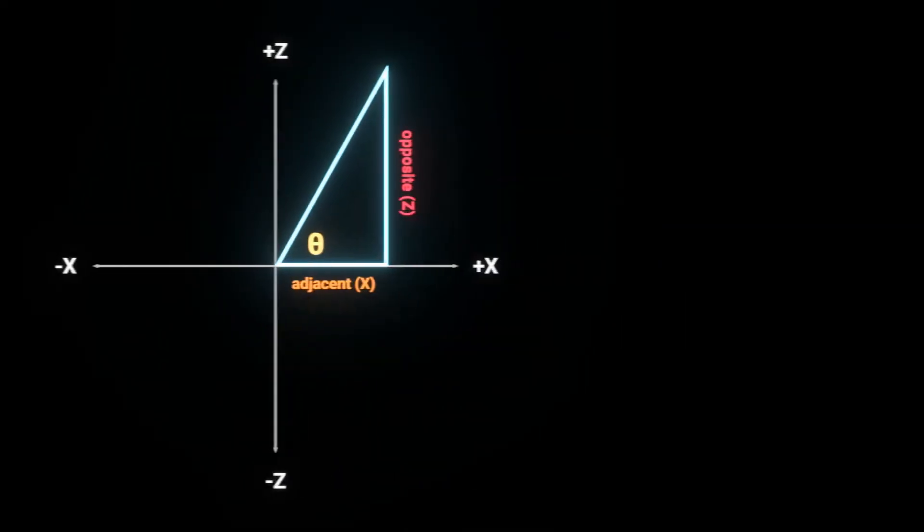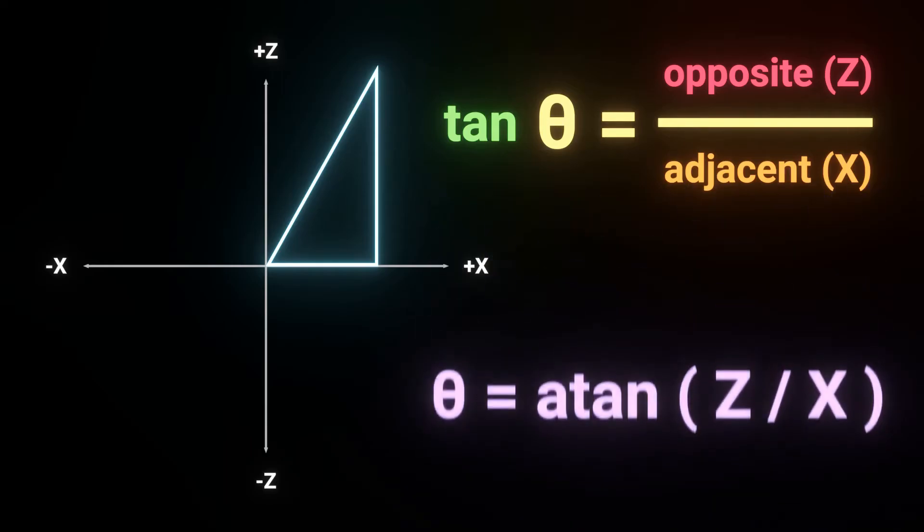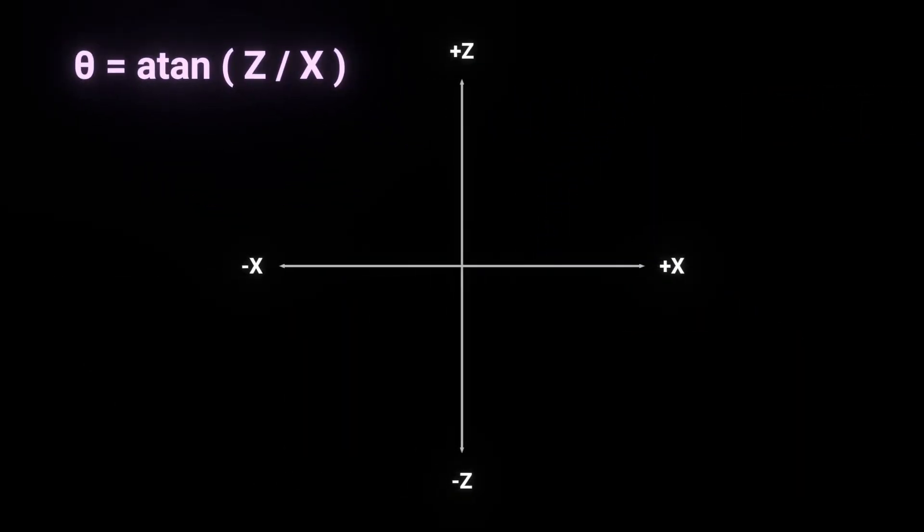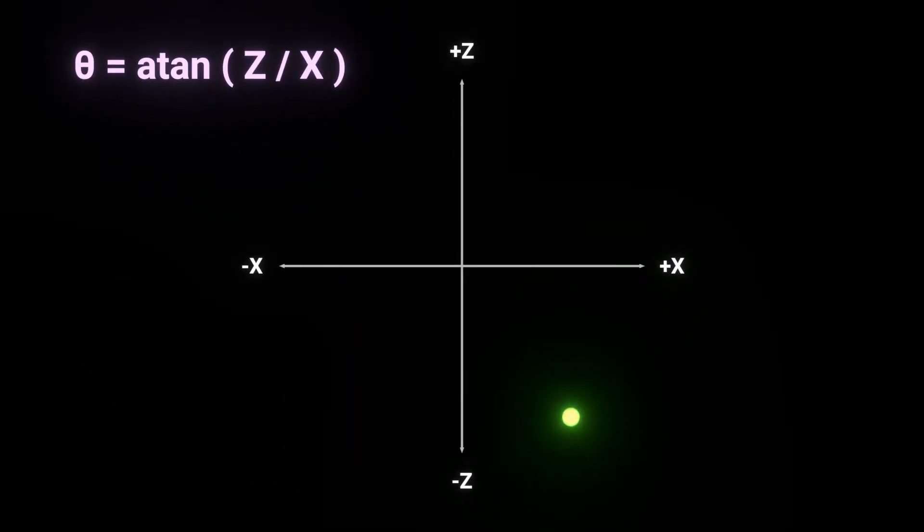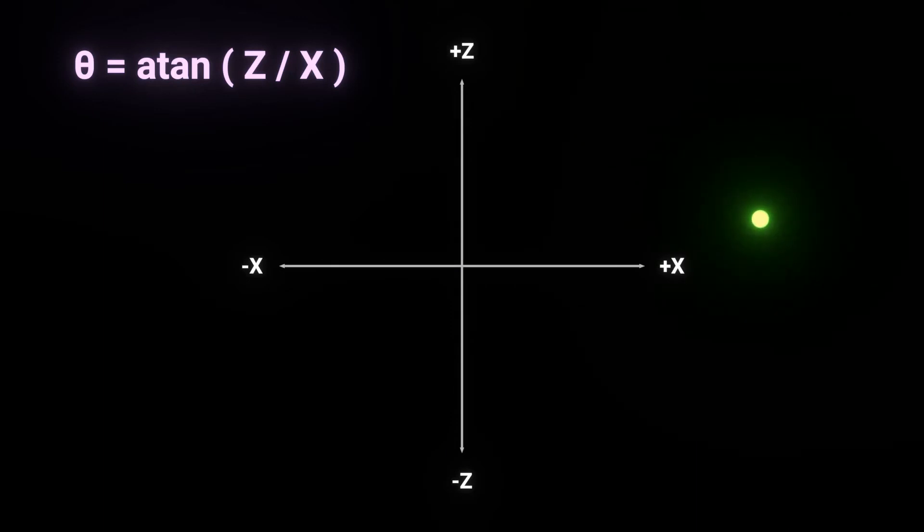in this triangle, the tangent of theta is equal to the opposite side divided by the adjacent side. If we take the arctangent of both sides, we end up with theta equals the arctangent of z over x. This is very nice because it means that we can get the angle to any point on the plane, regardless of its distance to the origin.